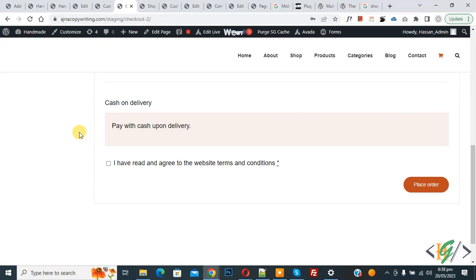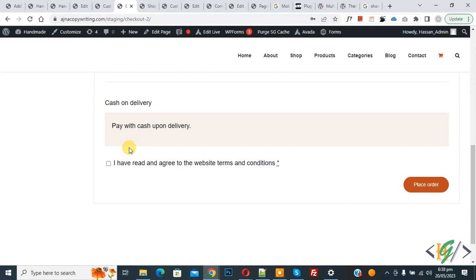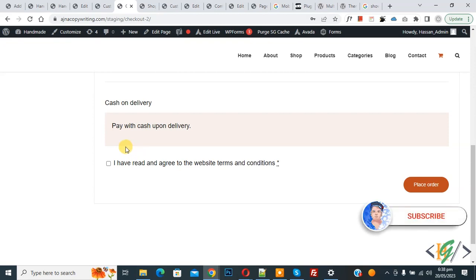Bismillah ar-Rahman ar-Rahim. Assalamu Alaikum, my name is Asan and today we are going to show privacy policy text and link in checkout and my account register form page. Before starting work, it's my request — please subscribe to my channel. Thank you.